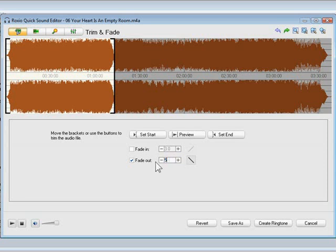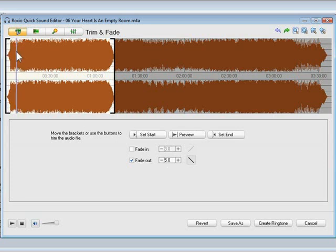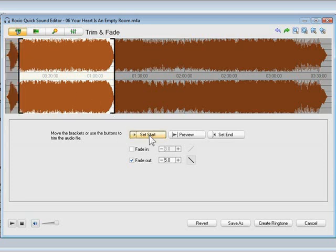This will smooth out the ending well. I can also use the Set End button to set the end point to the current location of the playback head. If I wanted to start my ringtone in the middle of a track, I could set the start point in the same manner.